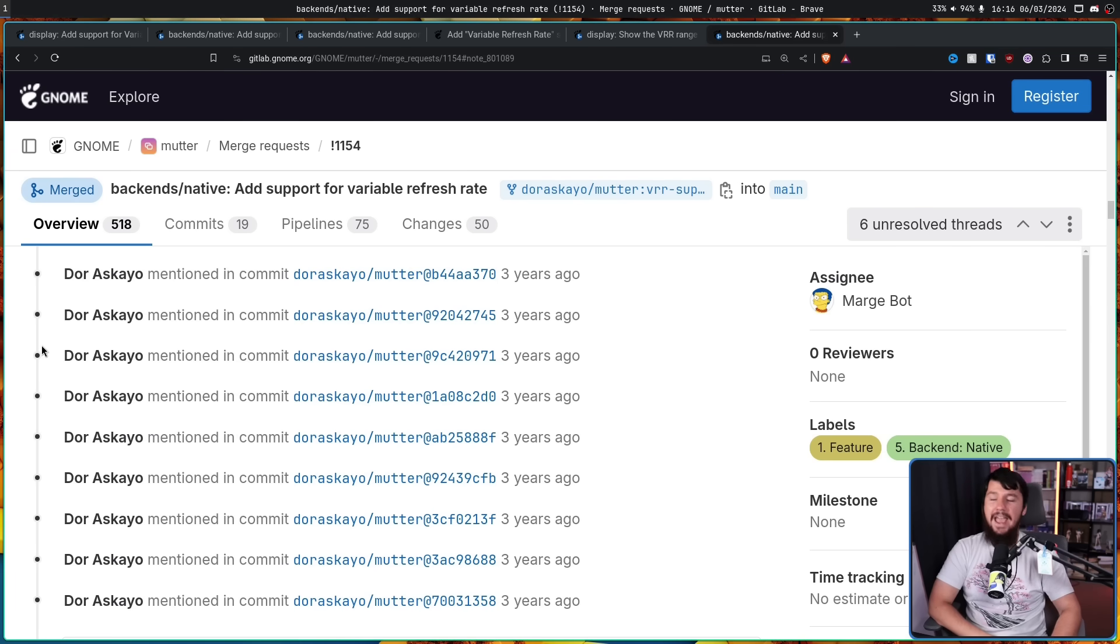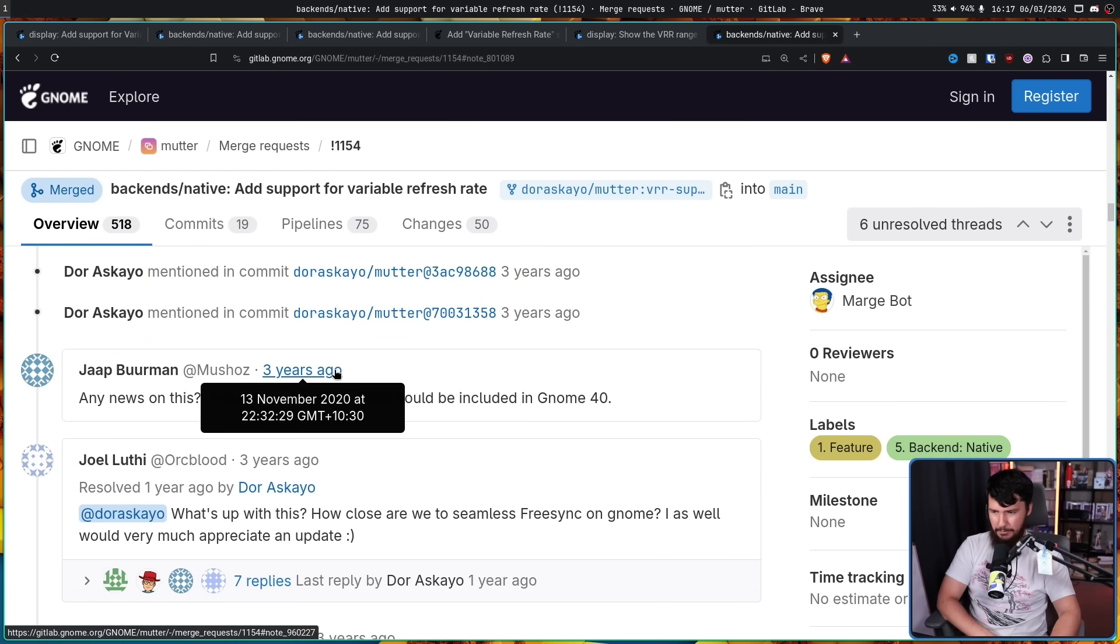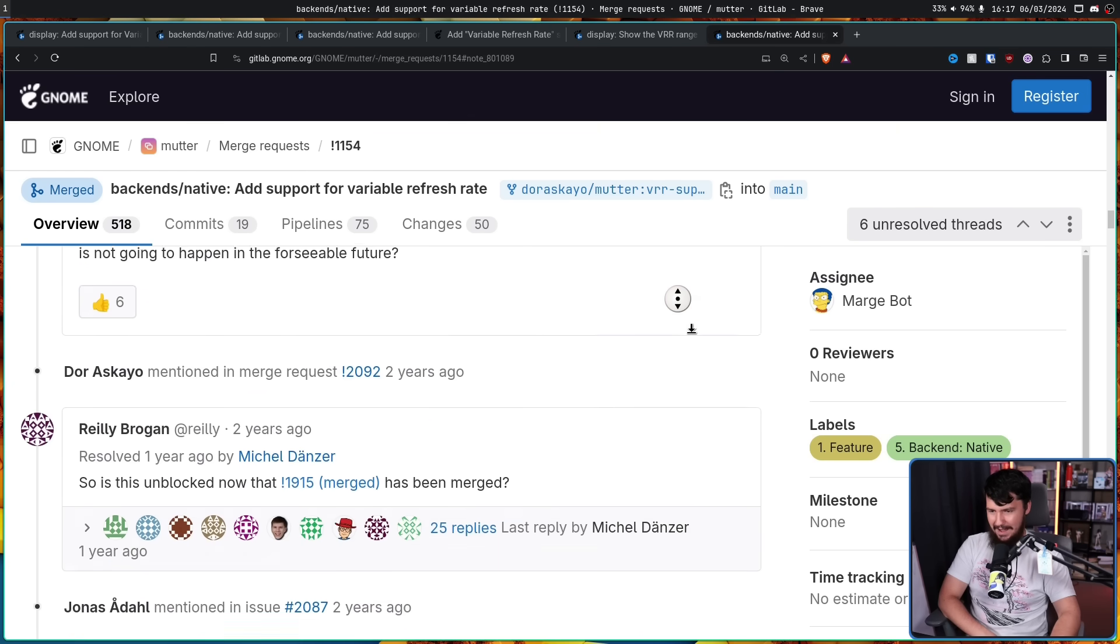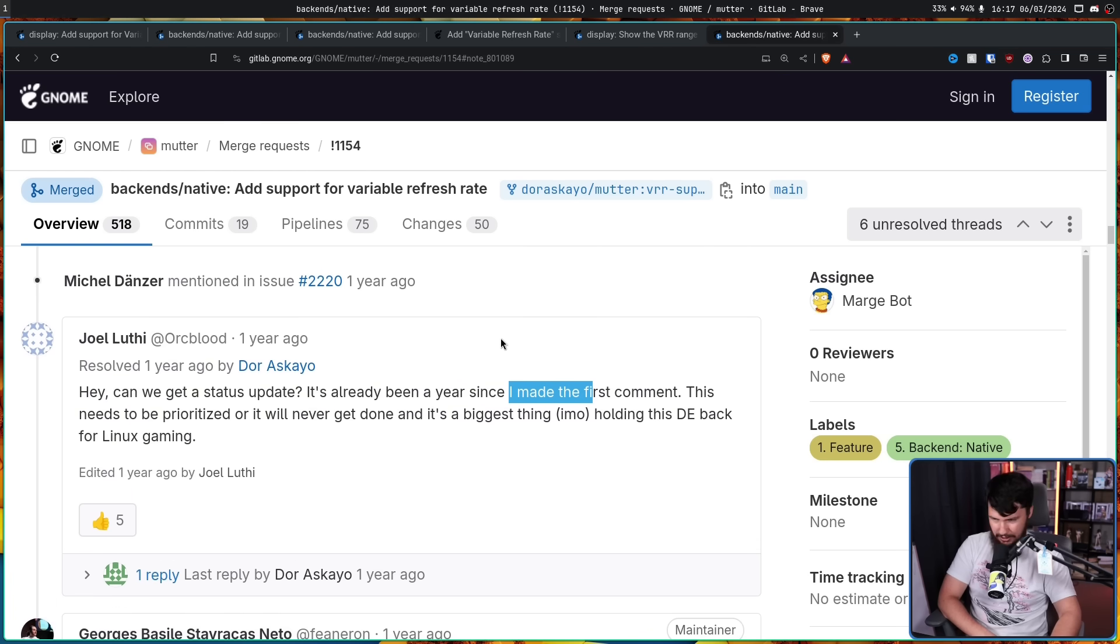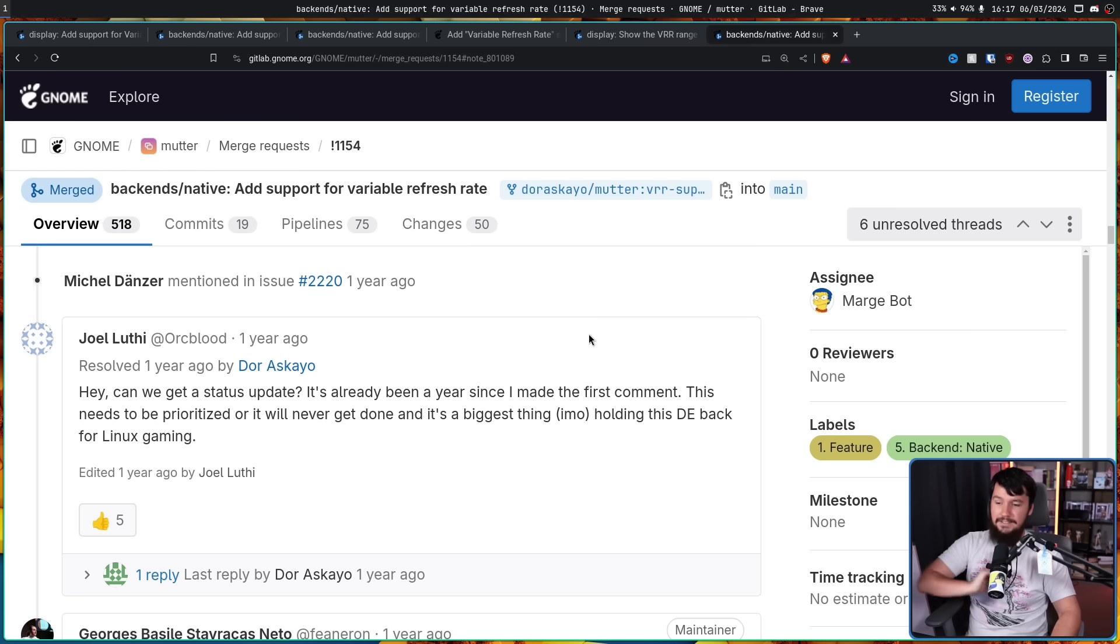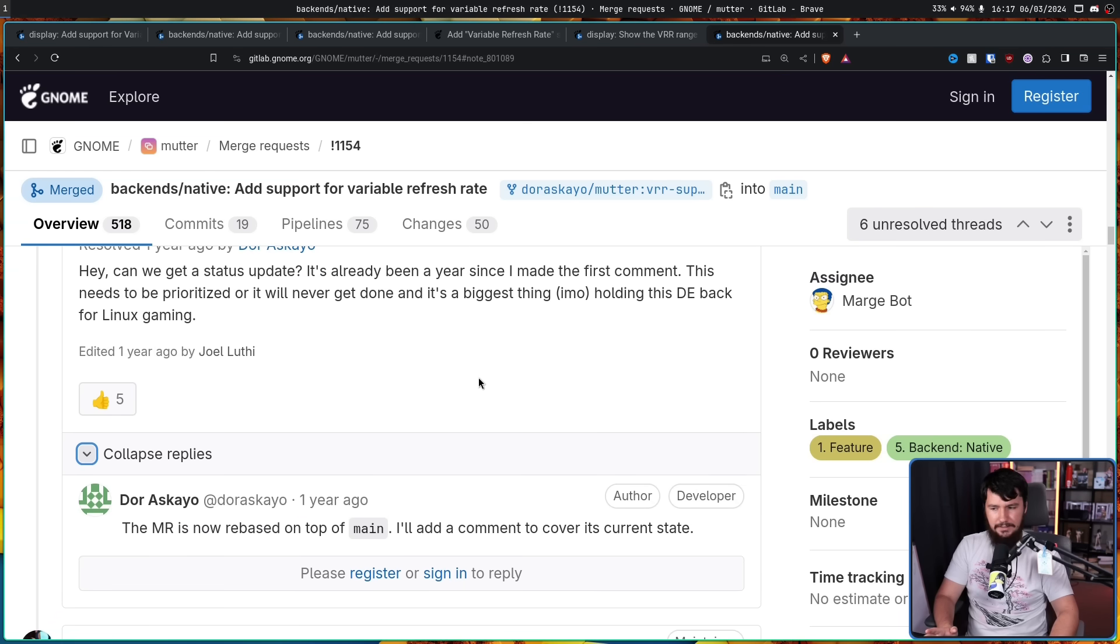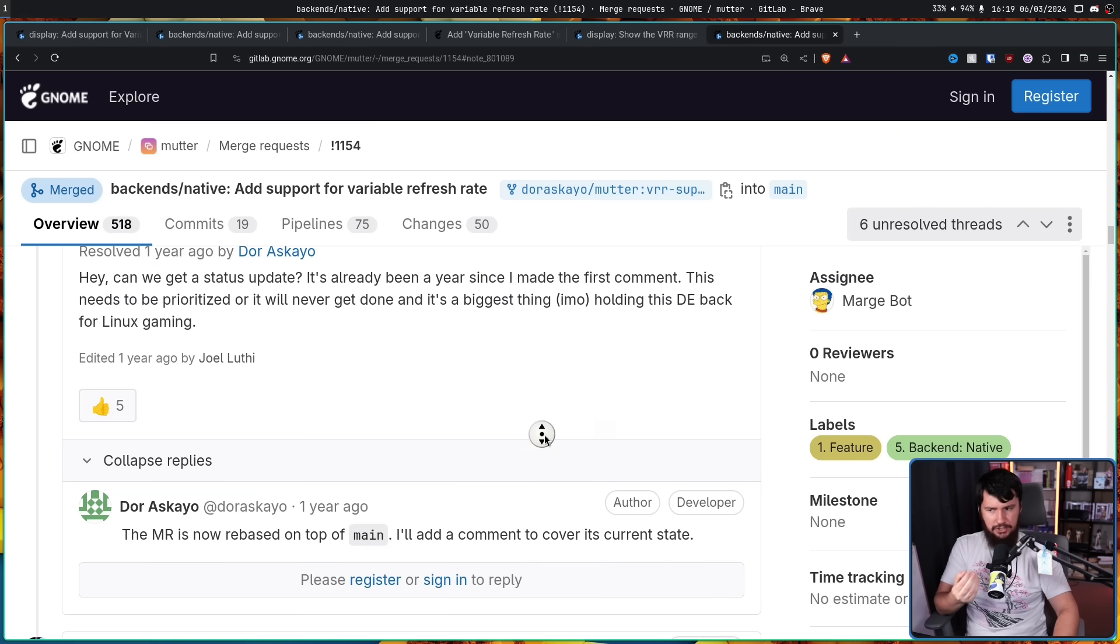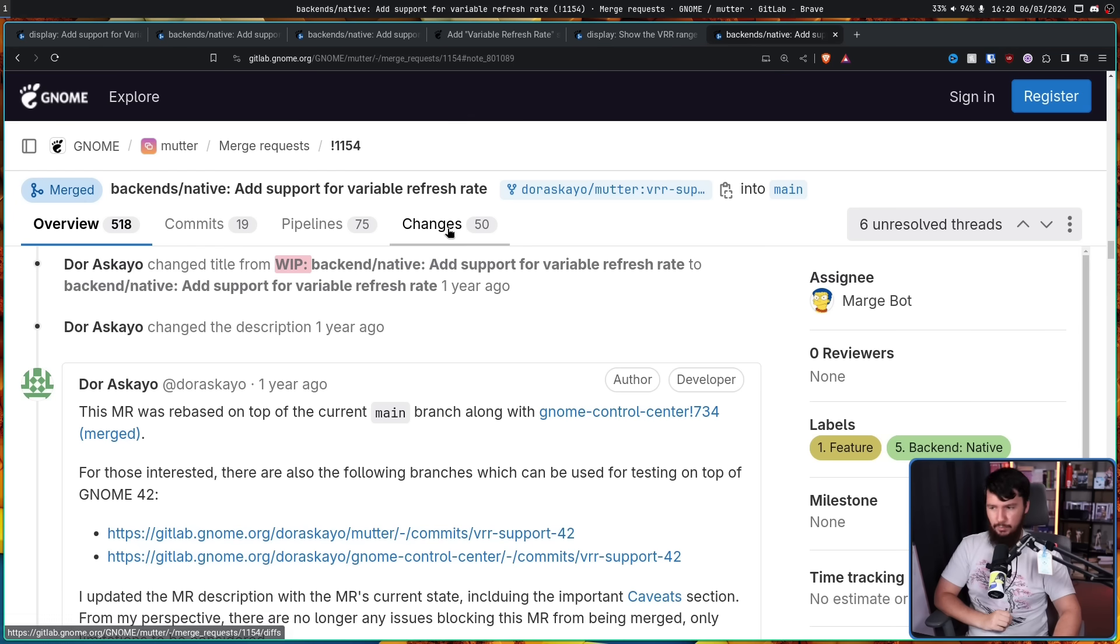Also, as with most merge requests, it sits around for a very long time. Someone first said, any news on this would be awesome if this could be included in GNOME 40. Three years ago, November 13th. And it just kind of sat like that with some work being done to people asking about, hey, is it gonna be merged? Hey, can we get a status update? This is a year ago. It's already been over a year since I made the first comment. This needs to be prioritized or it will never get done. And it's the biggest thing, in my opinion, holding this desktop environment back for Linux gaming. It's certainly one of the major ones. And unlike most cases, when someone says, hey, is this gonna be done? Is this getting done? In this case, he actually did just rebase it on the current version. And I guess George Stavrakis just didn't see the previous comment because he asked the exact same thing. Do you plan on rebasing this one?